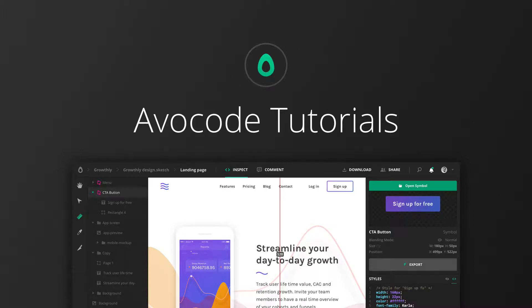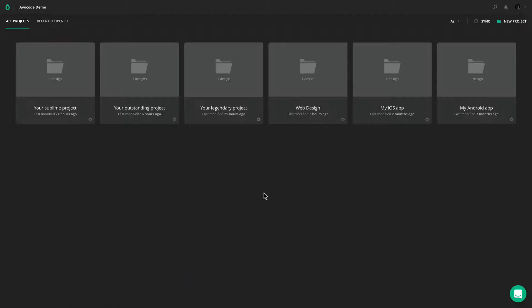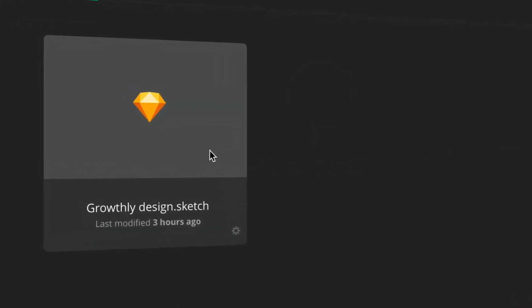Hello and welcome to Avocode. Many developers and designers use our tool to share, open and inspect designs. And so can you.